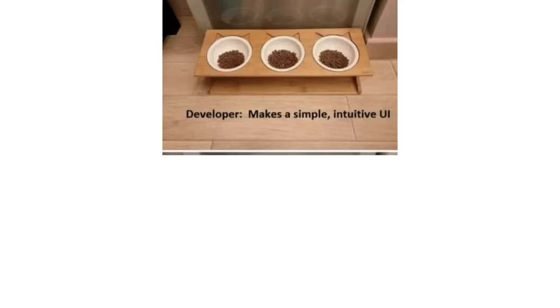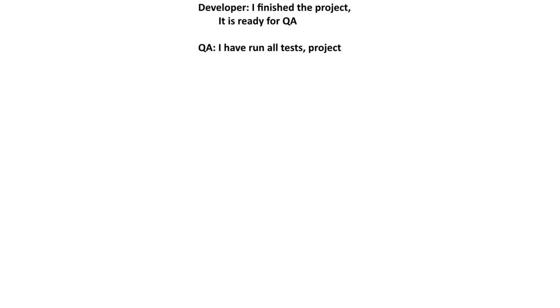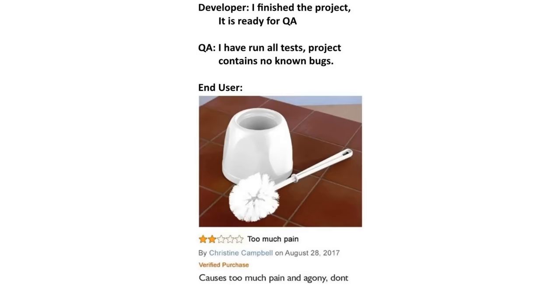Developer makes a simple, intuitive UI. Users. Developer: I finished the project. It is ready for QA. QA: I have run all tests. Project contains no known bugs. End user causes too much pain and agony.